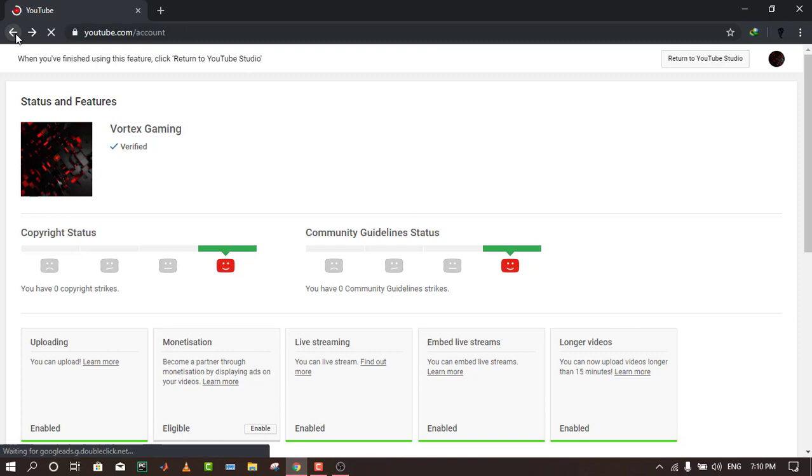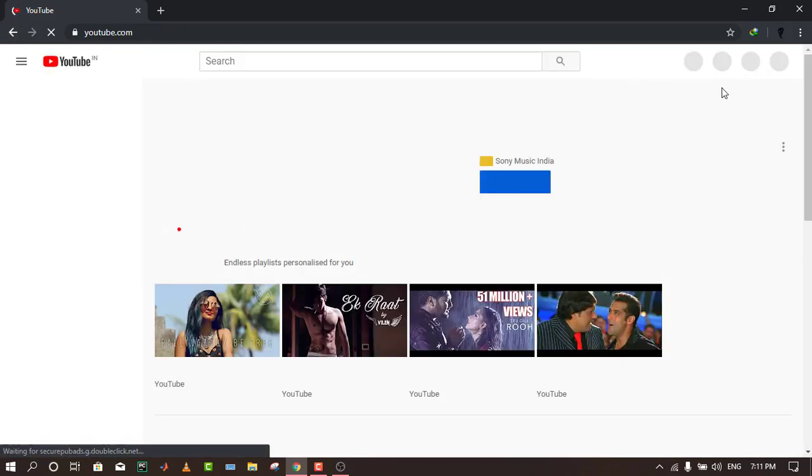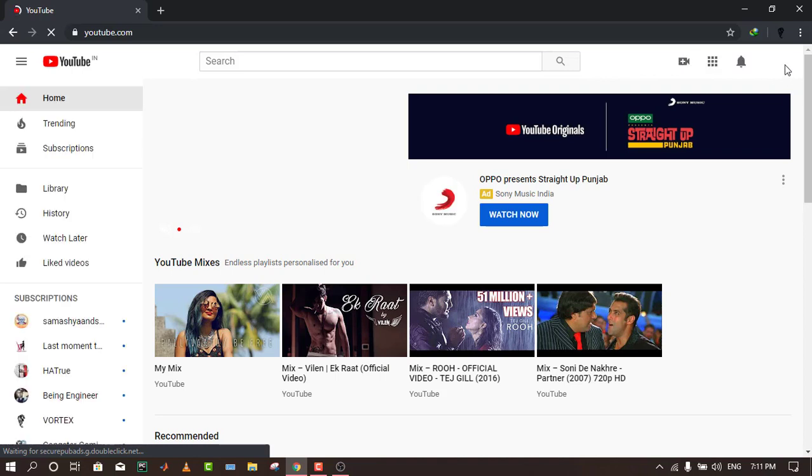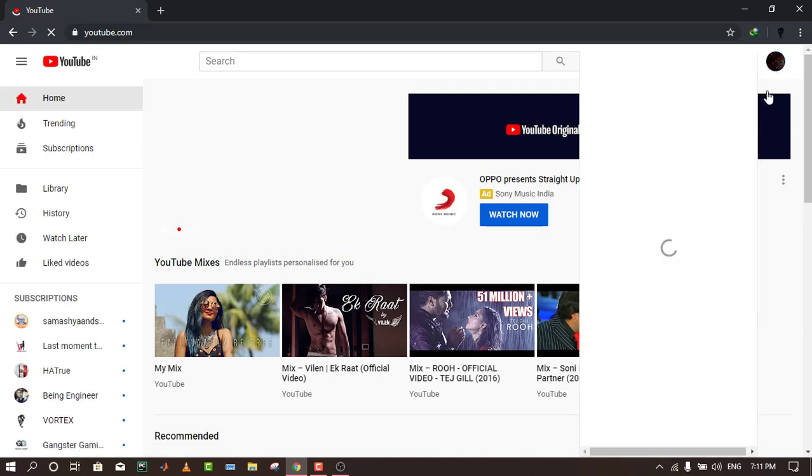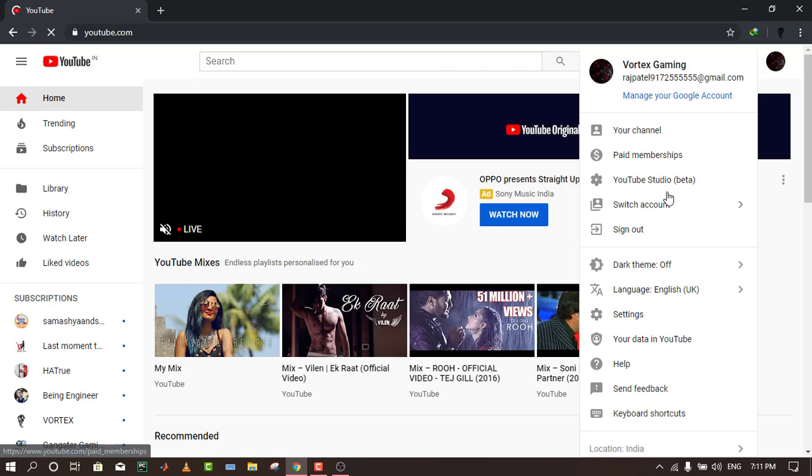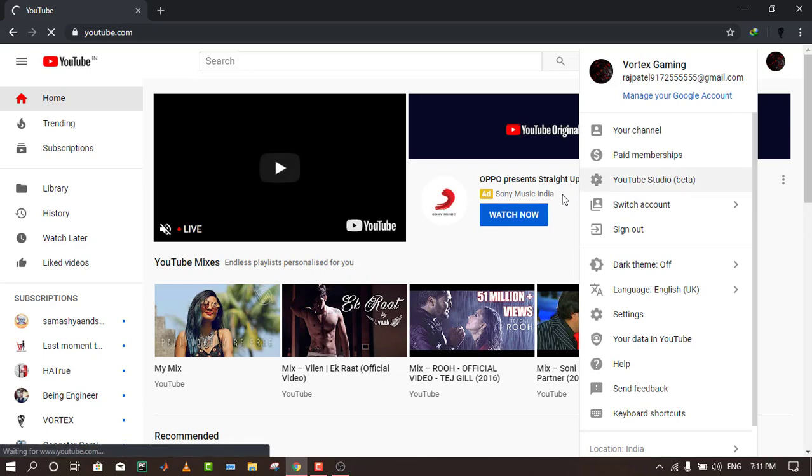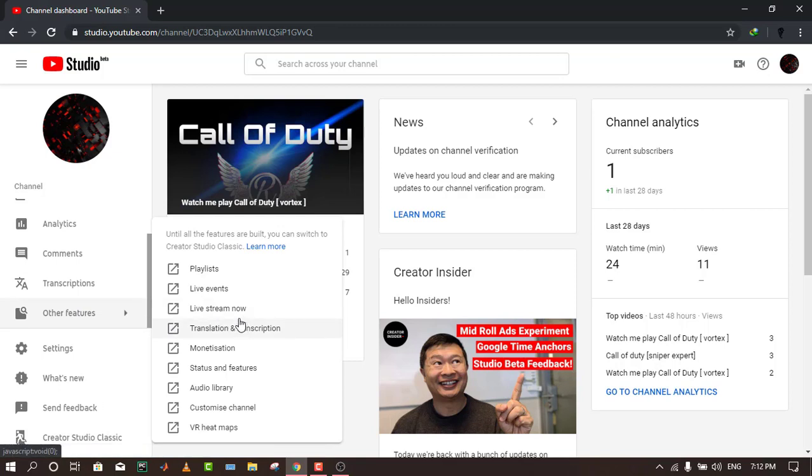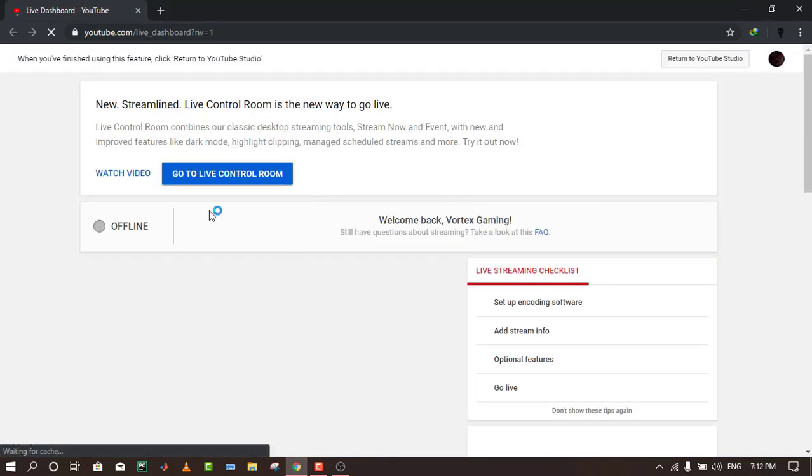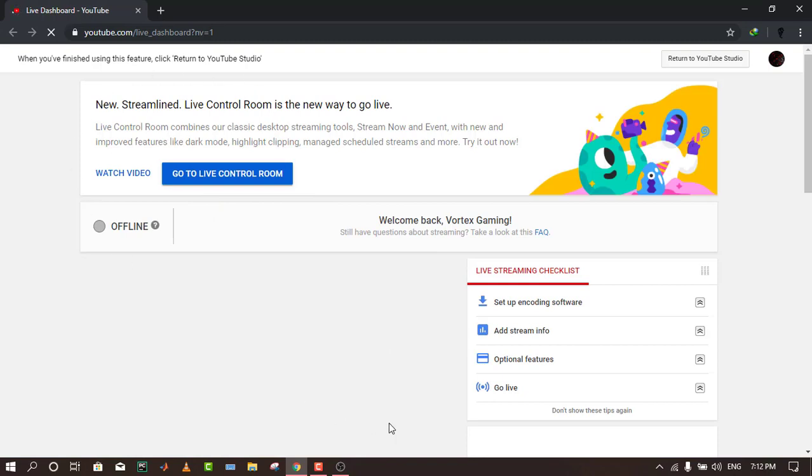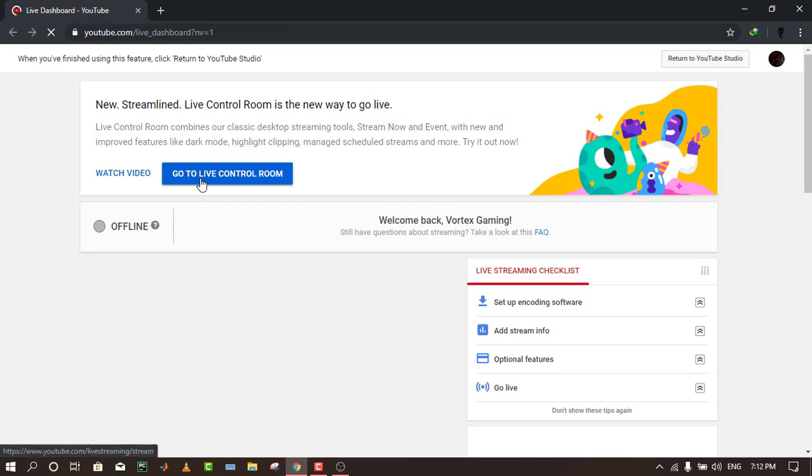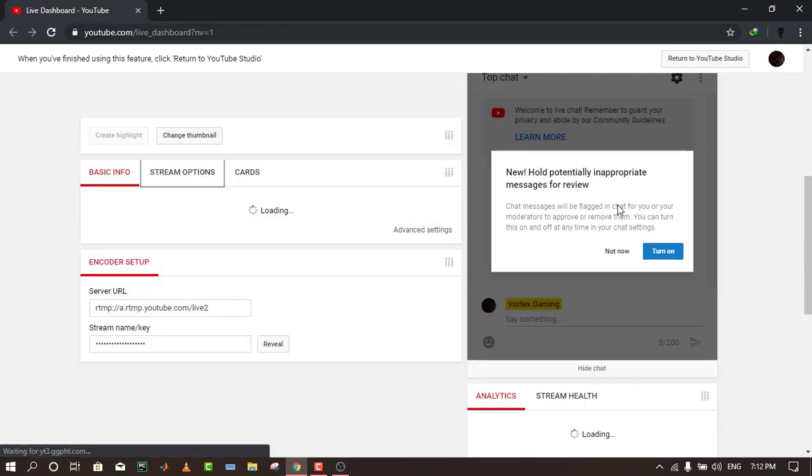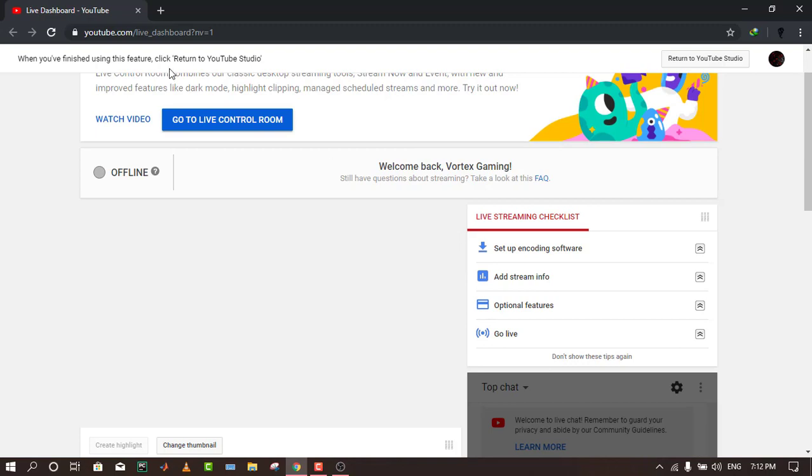After you turn on your live streaming, just go to YouTube Studio. You have to go to the other features, then live stream. In the live stream, now you find this interface. Then you have to go to—right now you are offline—so go to live control room.